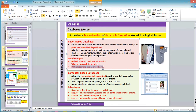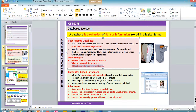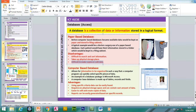A typical example would be a doctor's surgery using a paper-based database — each patient would have their information stored in a folder kept in a filing cabinet. The computer-based database allows for information to be organized so that a computer program can quickly select specific pieces of data.